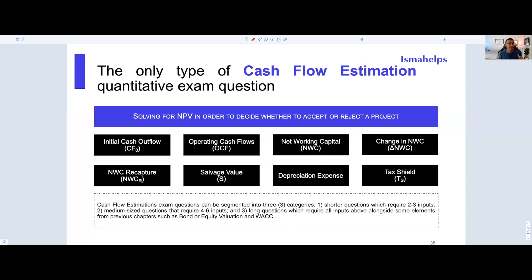If you stay in this video, you'll really understand everything. Before we proceed, we want to give you additional context — an introduction to the introduction. The cash flow estimation chapter for an intro to finance class, an MBA or master's course, or even a Level 1 CFA course can really be broken down into six categories.